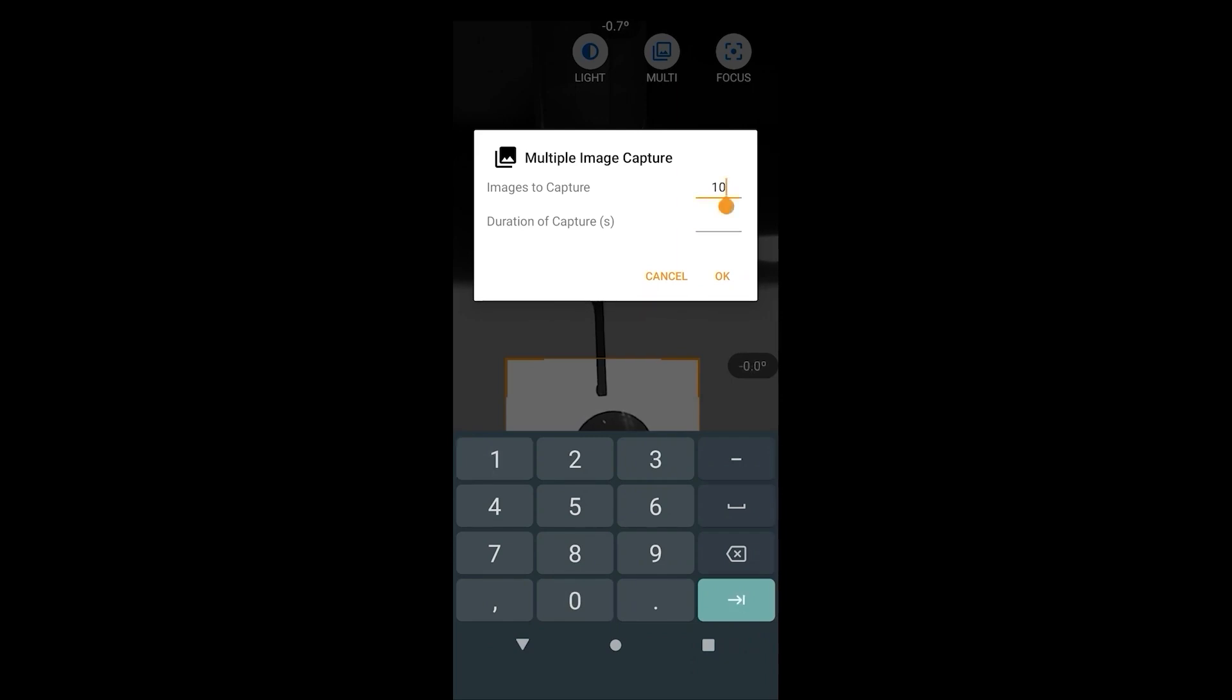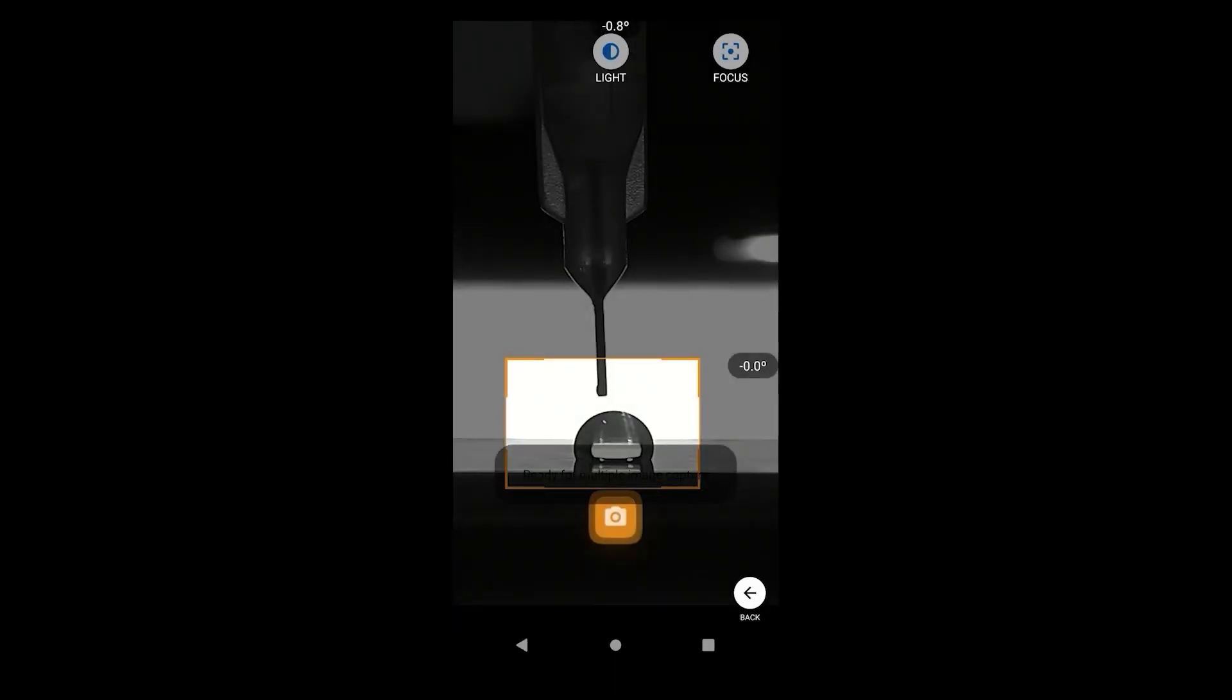Simply specify the number of images to capture in the duration of capture. Once you are ready, hit the capture button and start generating the droplet.